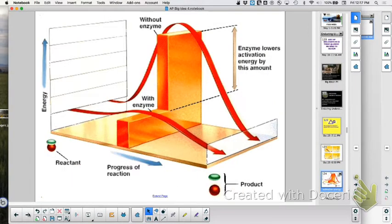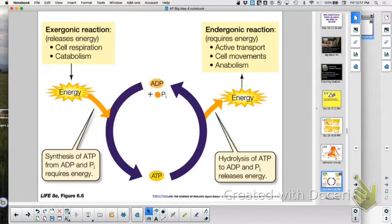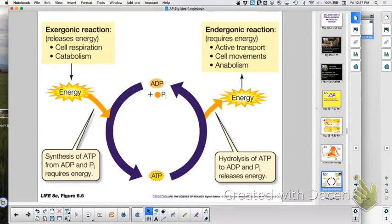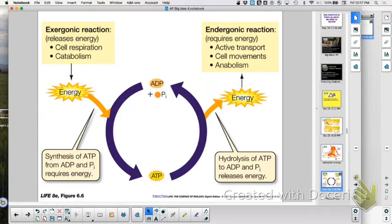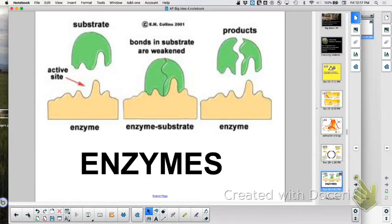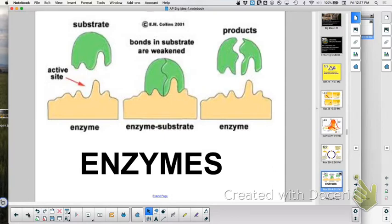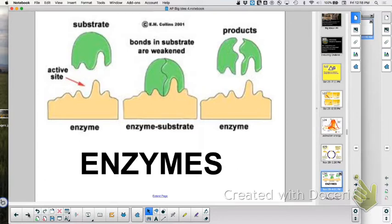We know what enzymes do. What do enzymes do? Lower activation energy. Good job. When we talk about an endergonic versus an exergonic reaction, the endergonic reaction we have to put energy in, exergonic reaction releases. Which type of reaction tends to be spontaneous? Exergonic. Even exergonics though have a hurdle that they have to go, what do we call that? Energy of activation, and that's what the enzyme lowers. Good.